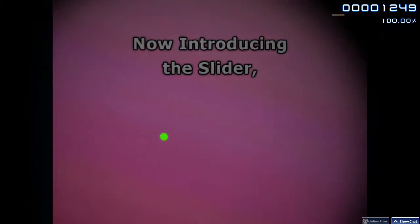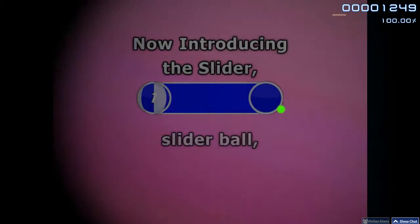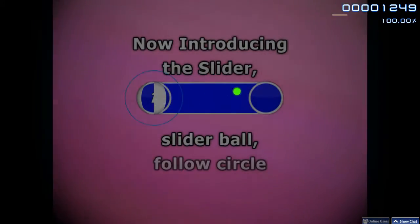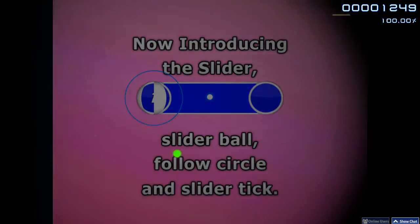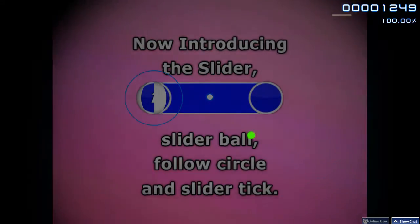Now introducing the Slider, Slider Ball, Follow Circle and Slider Kick.